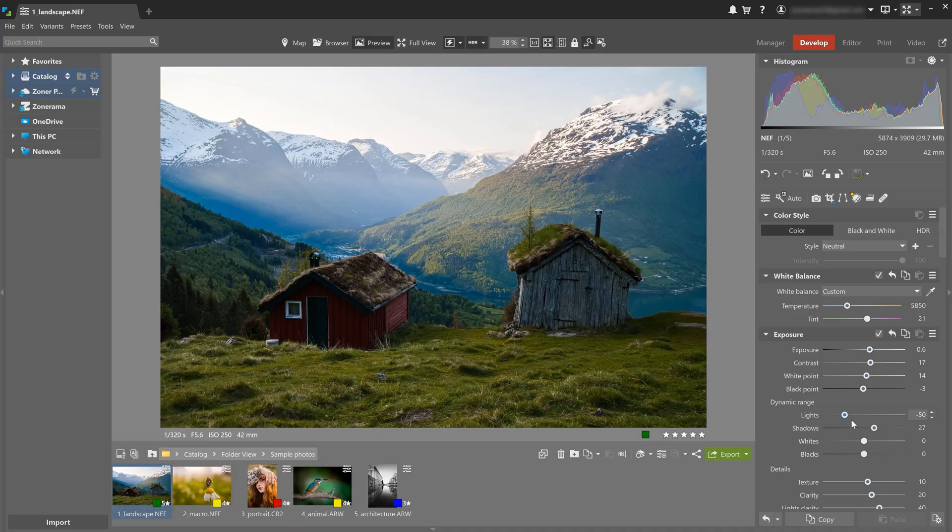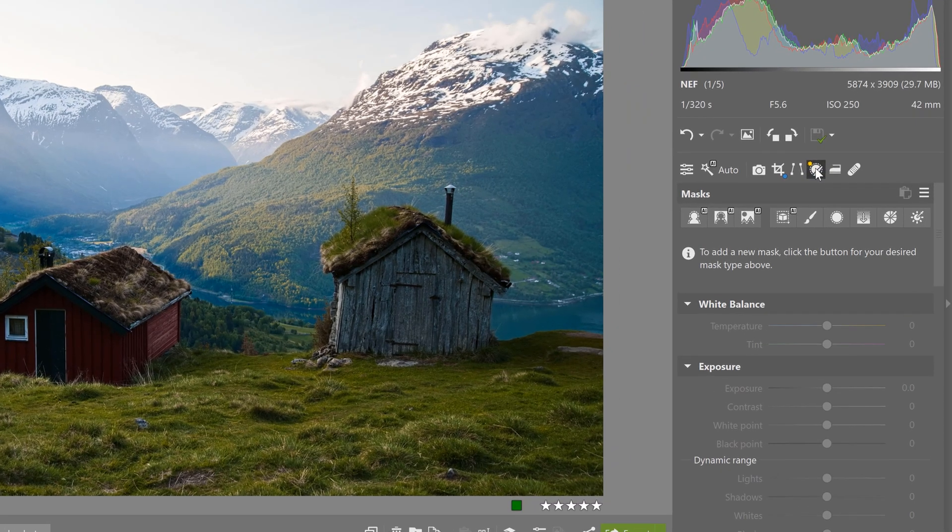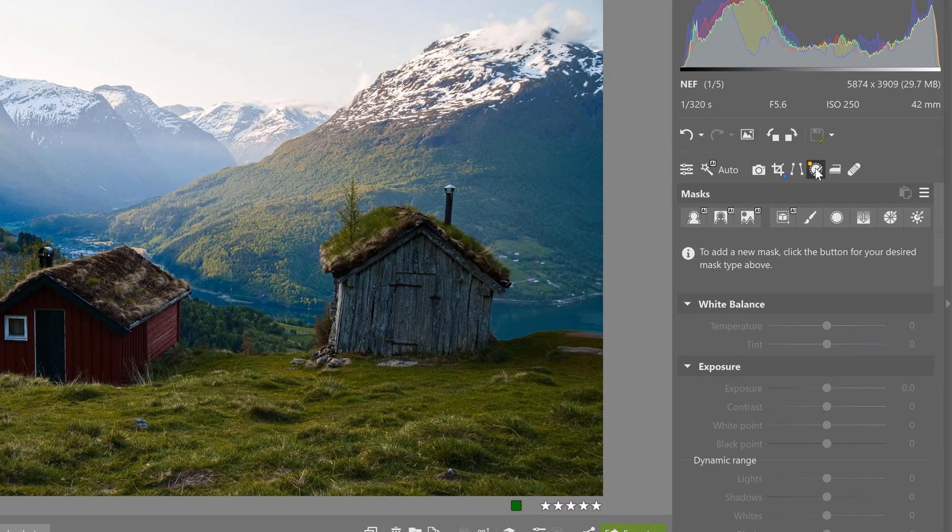After some overall editing, it's good to focus specifically on some areas of your photograph separately, and that's where local adjustments come in. Open local adjustments using this icon. You can find several masking tools, including some that are powered by AI.